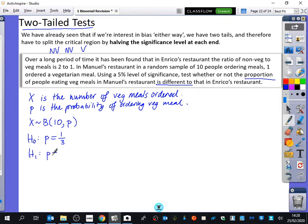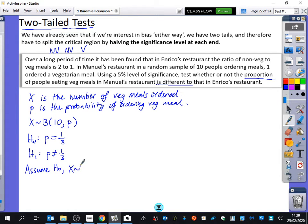The null hypothesis is that the probability is one third. But it's still a two-tailed test, because we're saying it is different to Enrico's restaurant. So if we assume H₀, then X is binomially distributed with 10 meals and a probability of one third. One person out of 10 is less than we would have expected, so it's at the negative extreme end.